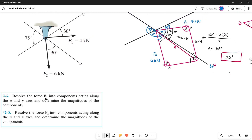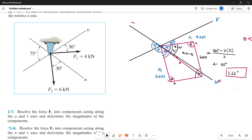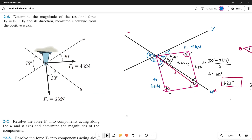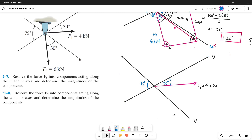Resolve the force F1 into components acting along the U and V axes and determine the magnitude of the components. So in this problem, it states that force 1 has its own components acting along the U and V axes, which makes force 1 our resultant. So let's plot force 1 on our U and V axes and draw its components.